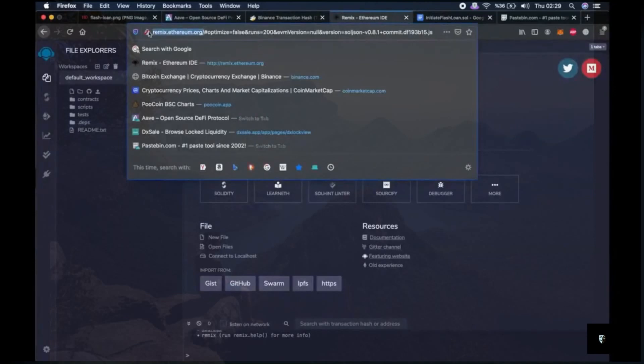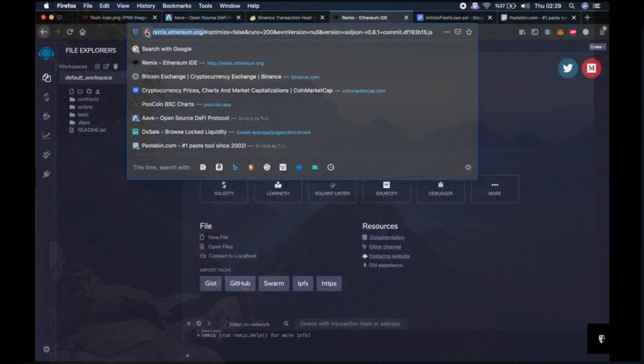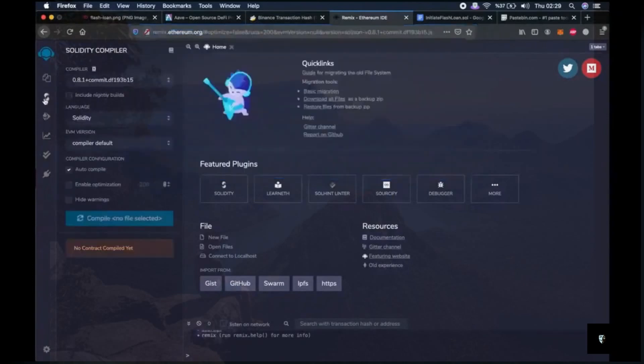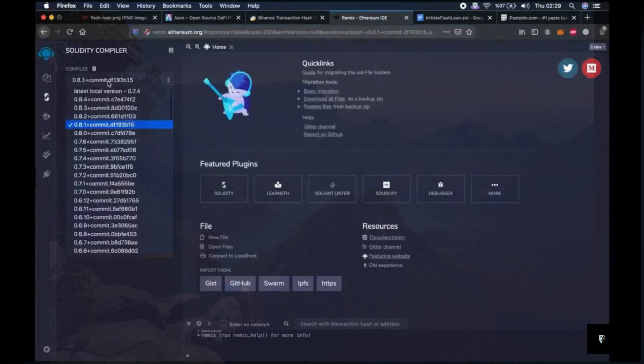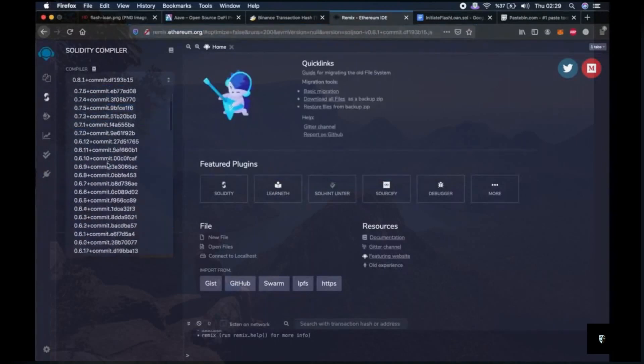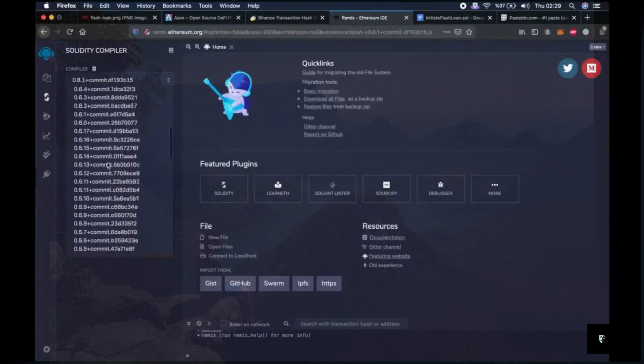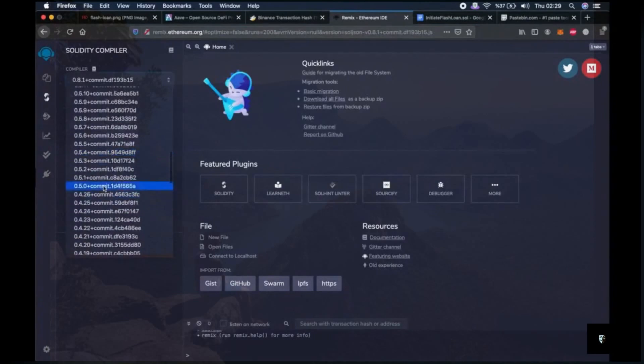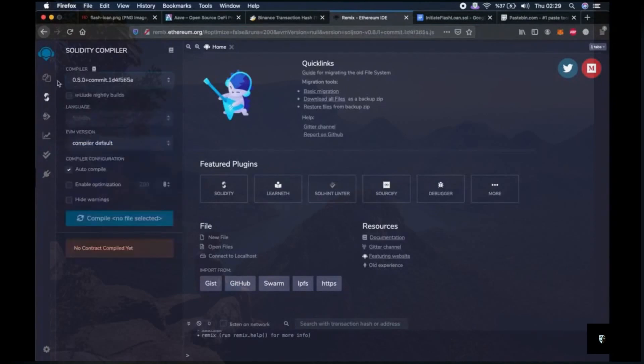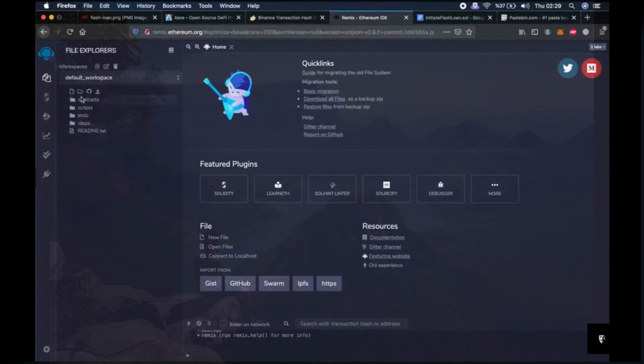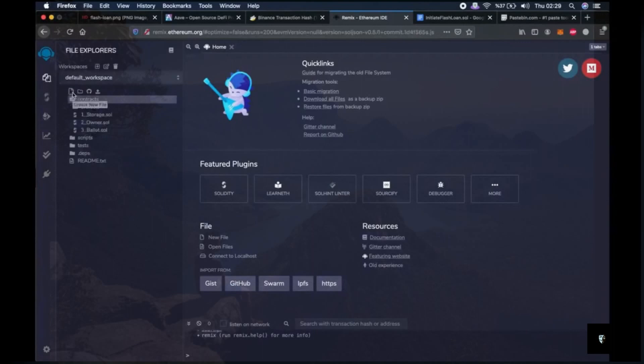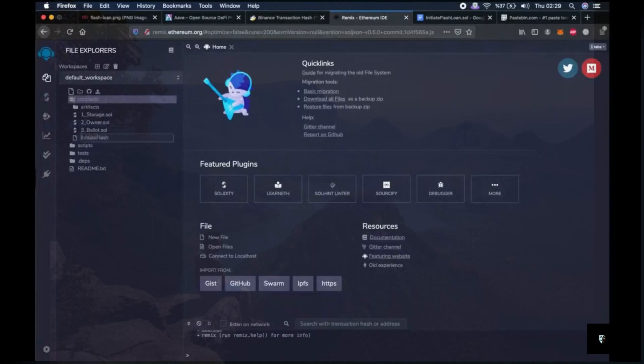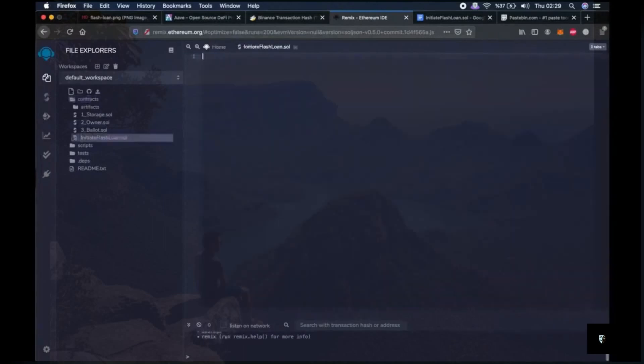Maybe some of you are already familiar with this website because this is the website where people code and deploy the smart contracts of very famous tokens we use every day such as Ethereum, BNB or CAKE. Then we go to the second tab, the Solidity compiler tab, and click on compiler. Then choose 0.5.0 here. Then go to first tab, click on contracts, click on create new file. Then start typing initiate flashloan dot sol.